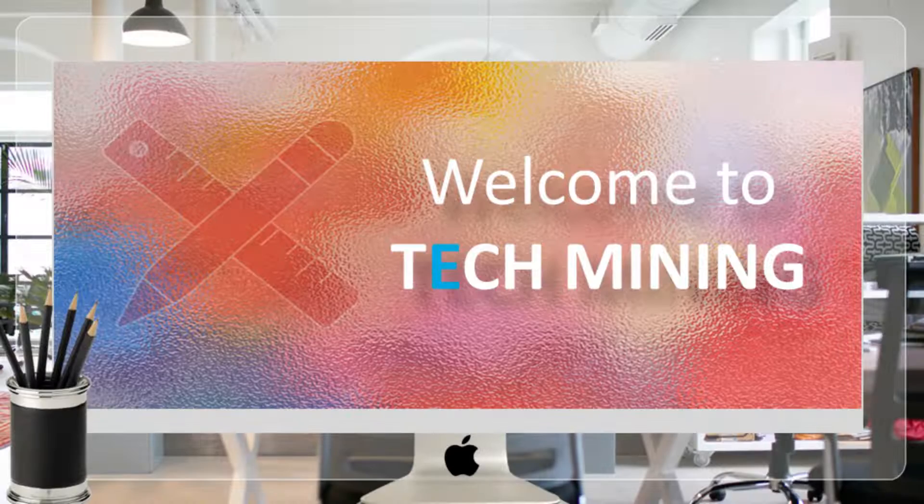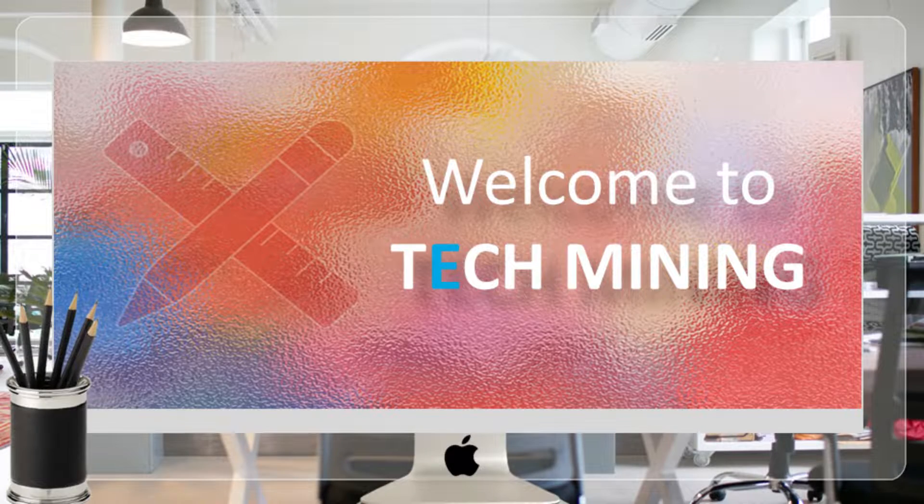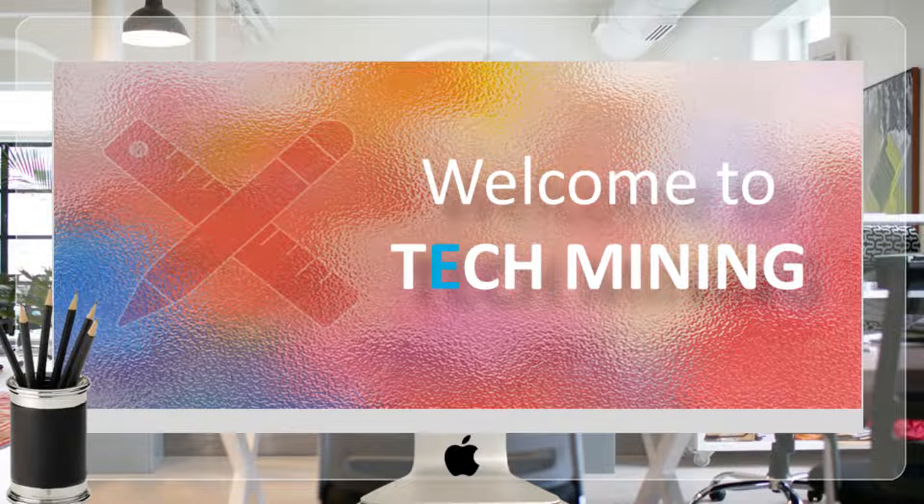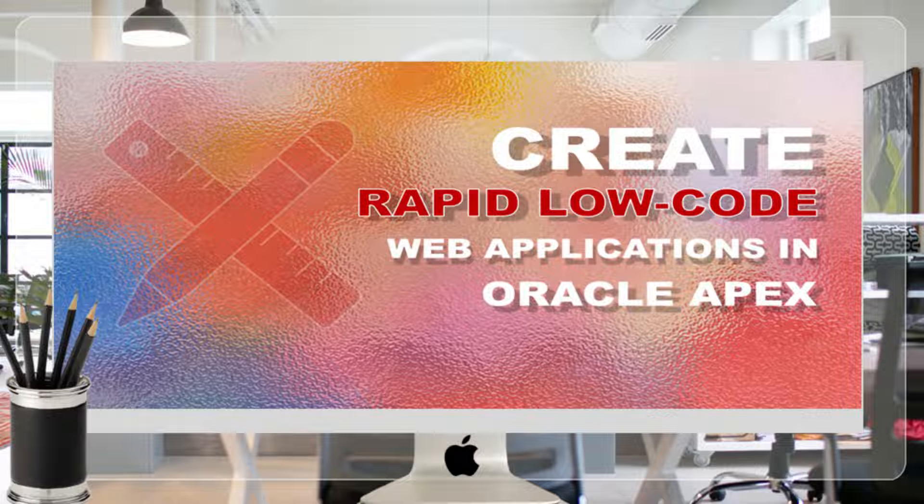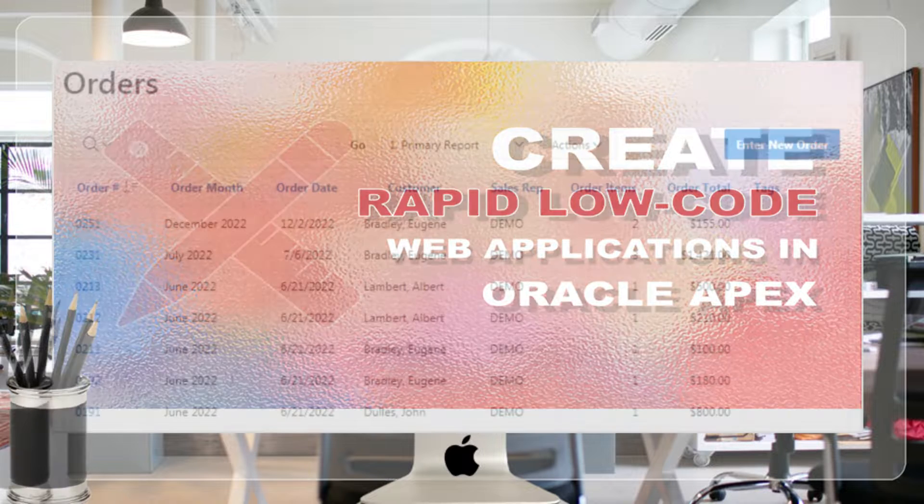A very warm welcome to Tech Mining. This video will teach you how to create a setup to take orders from customers and how to create professional-looking order forms.